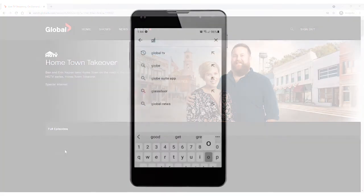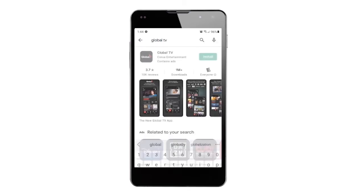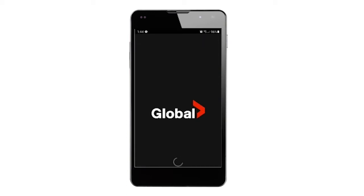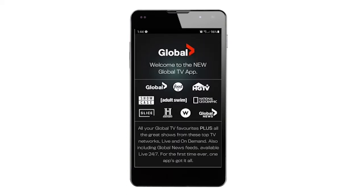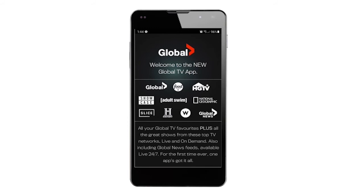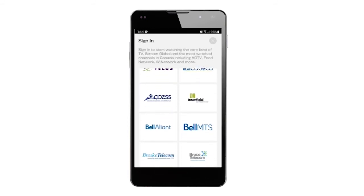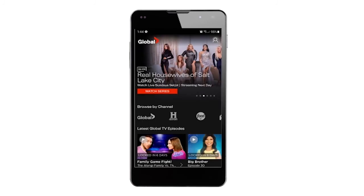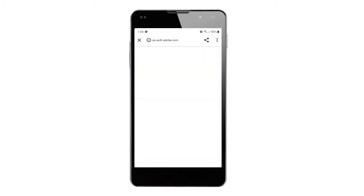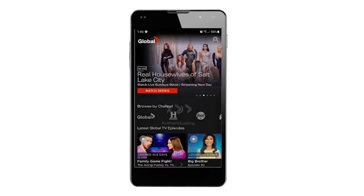Alternatively, you can download the channel's app on your phone or tablet and log in that way. For example, download the GlobalTV app and open it. Click Sign In and choose Execulink as your provider, then log in with your Watch TV Everywhere credentials. That's it! You're ready to watch awesome programming on the go!